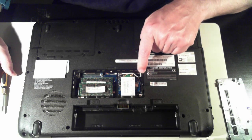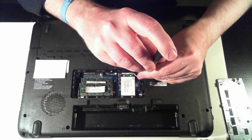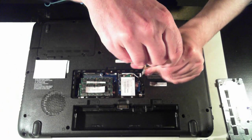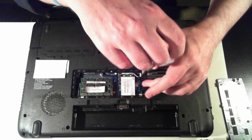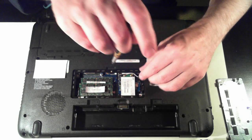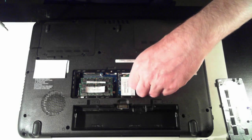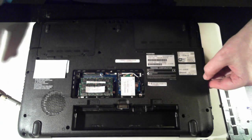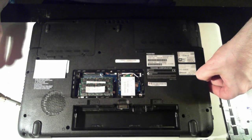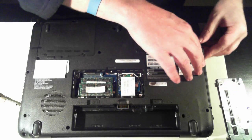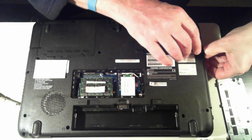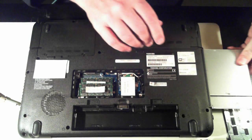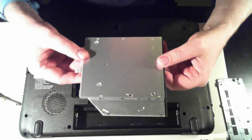Now we've got another screw here, which I believe is for the optical drive. So just remove that screw, and the optical drive pops out.